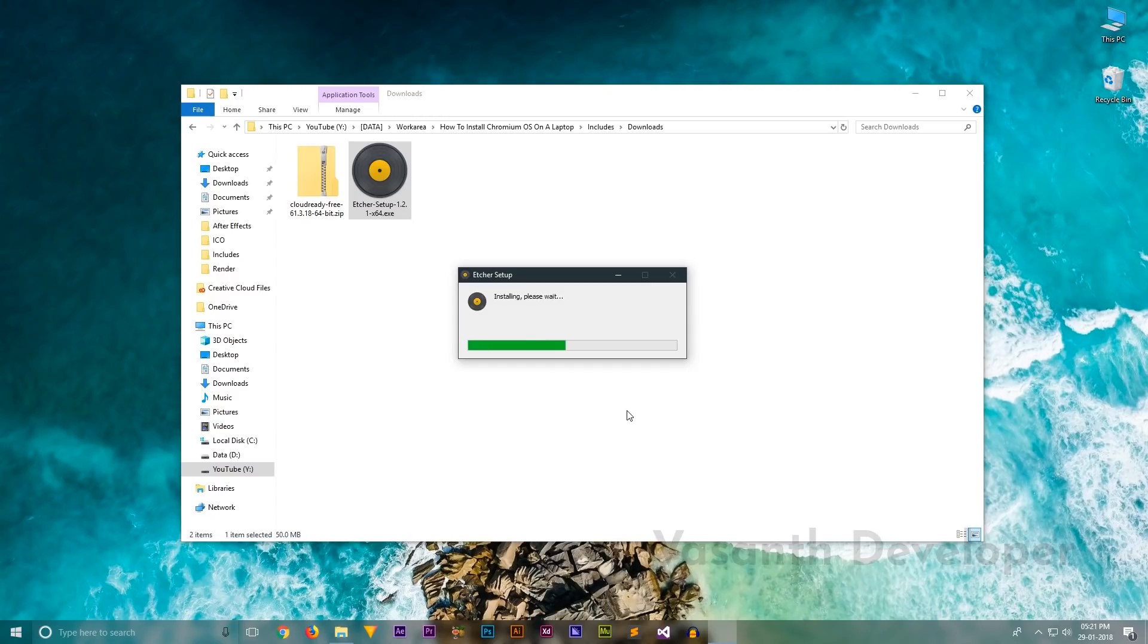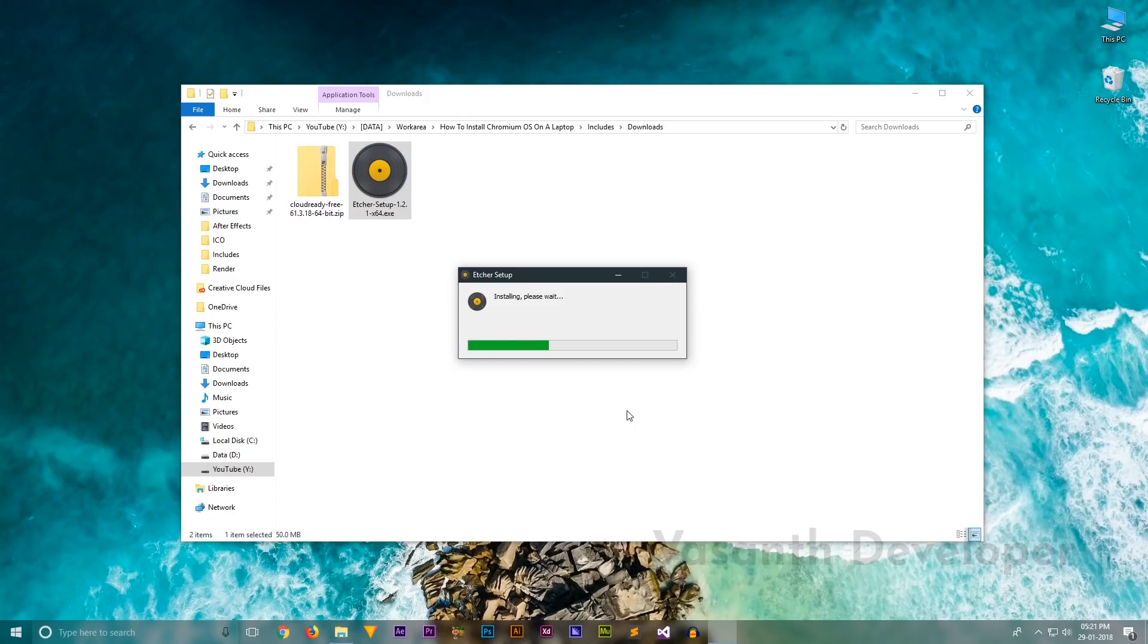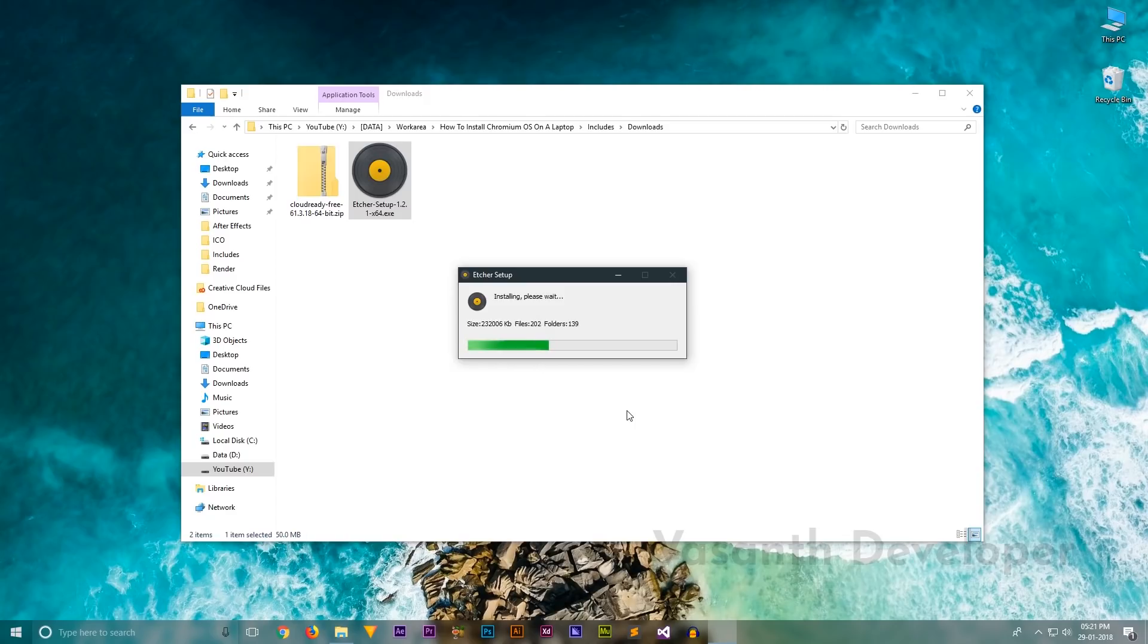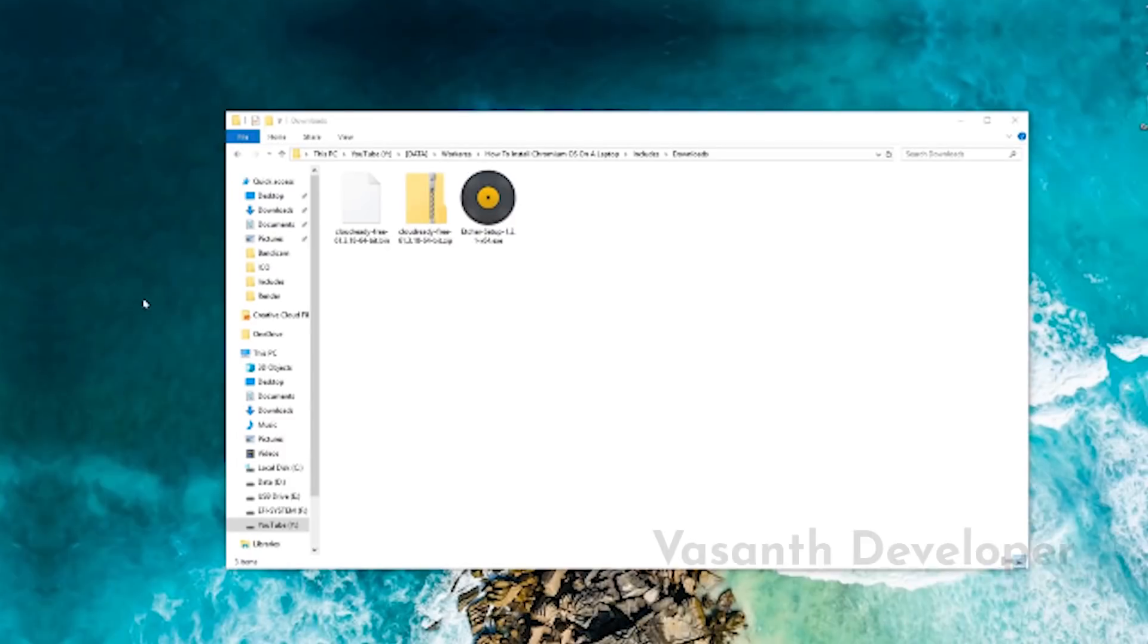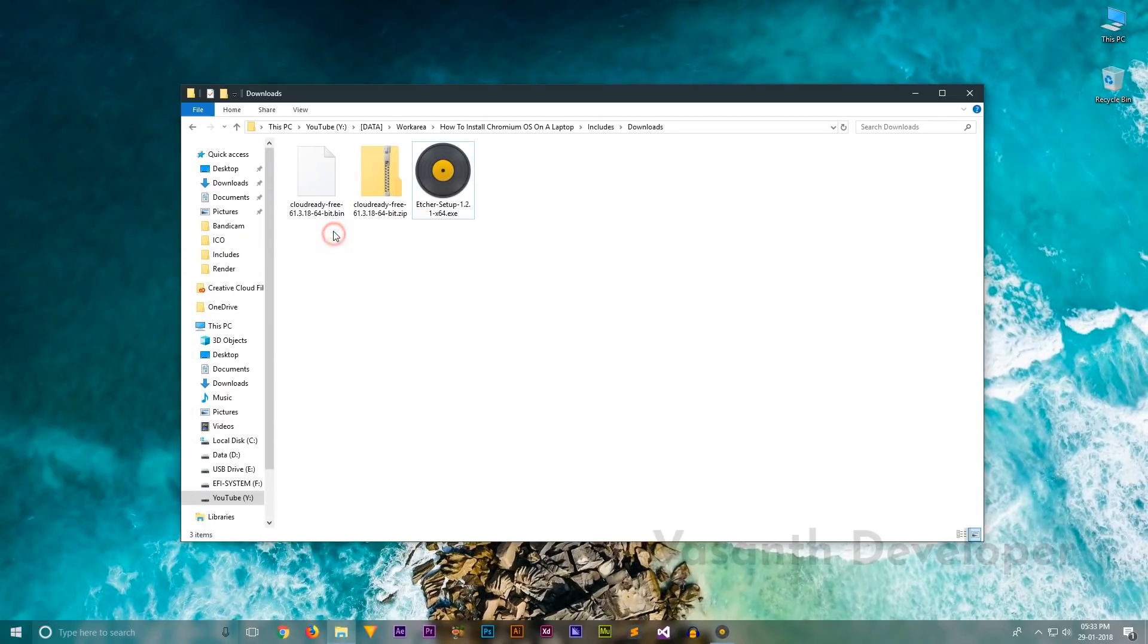Once the installation has completed, Etcher should automatically launch. As we don't need it now, simply close it. Now we need to extract the downloaded zip file. I recommend you to use 7-zip for this purpose. Once completed, you should have this bin file.